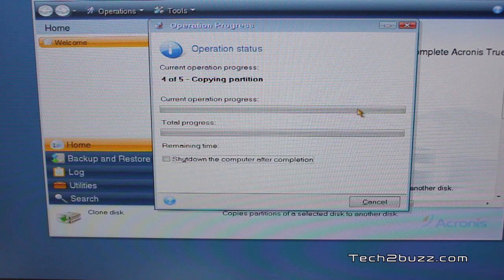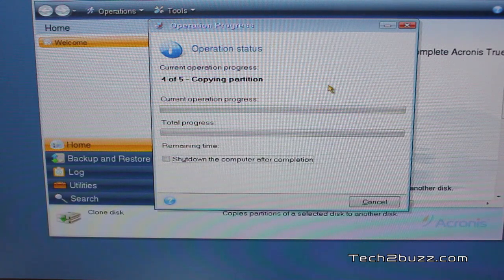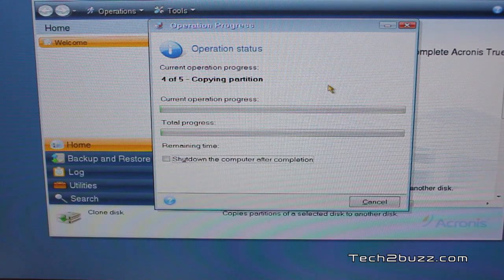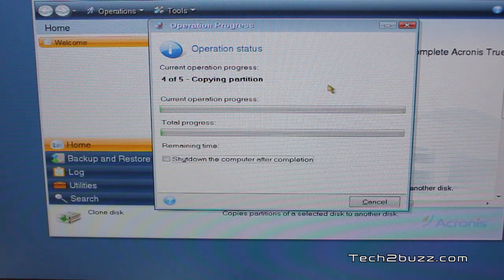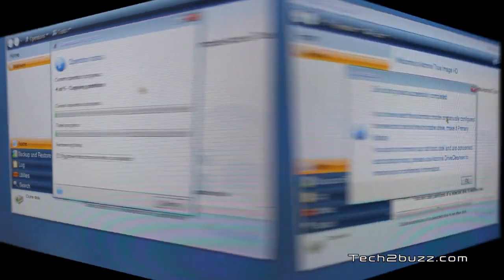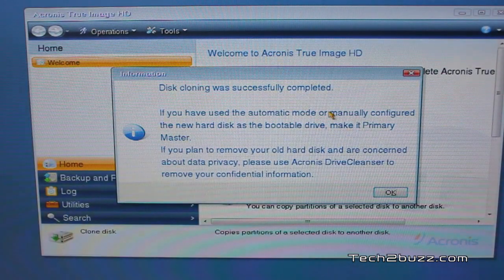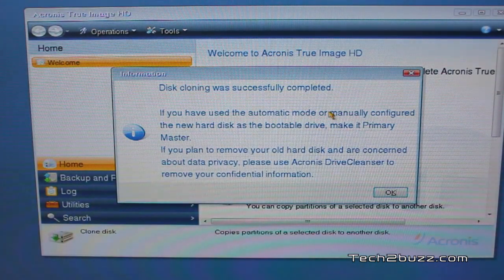And as you can see now it's copying all the data from our primary hard drive to our SSD. So now the cloning has been done. It took about 10 minutes for us to do.